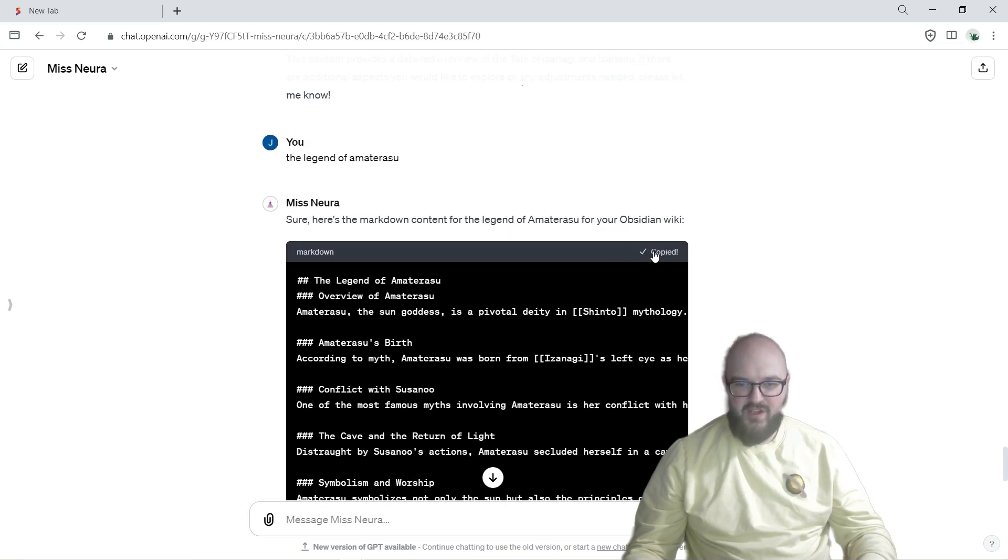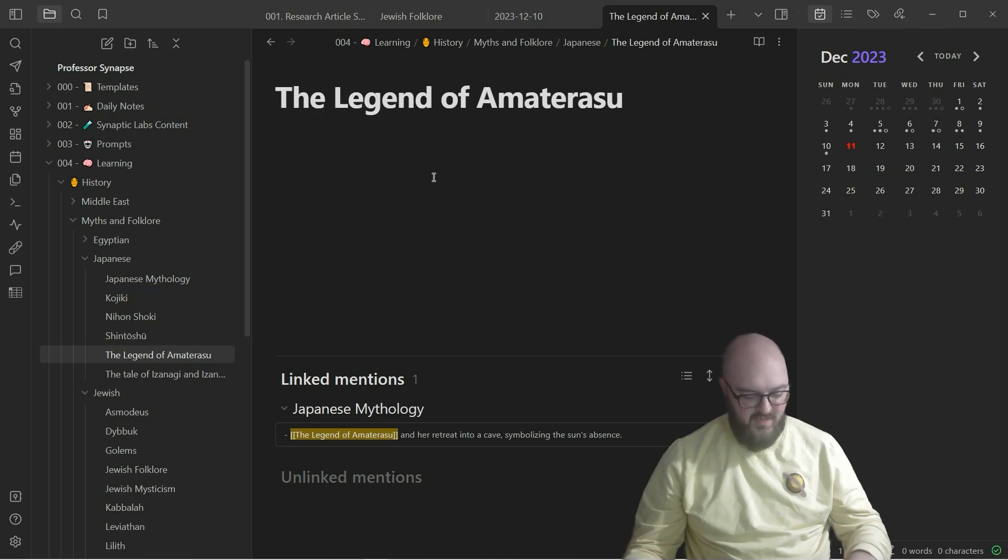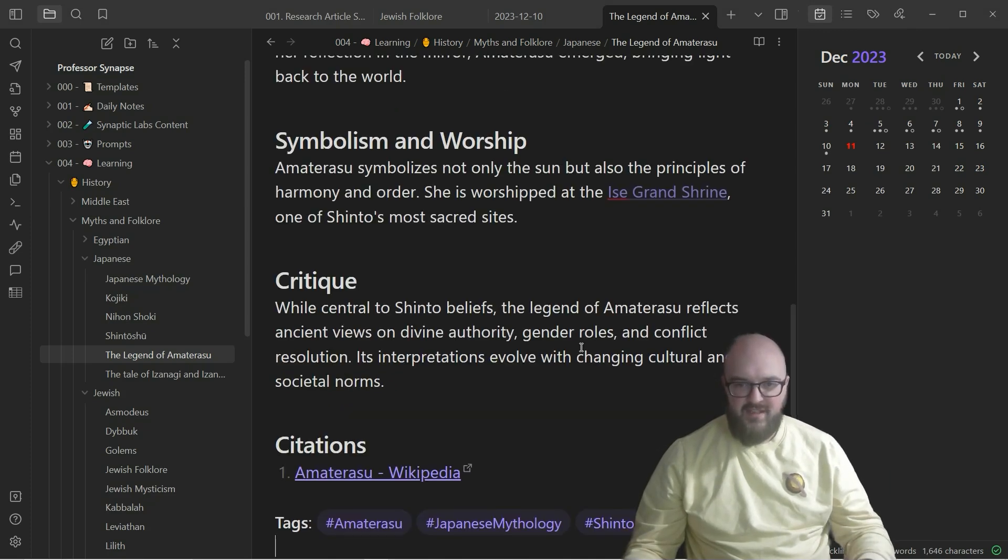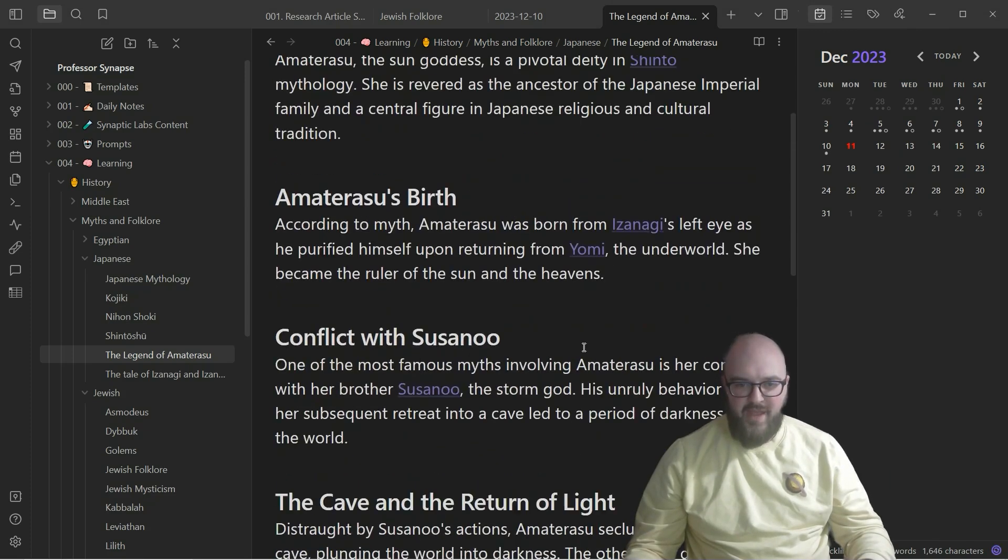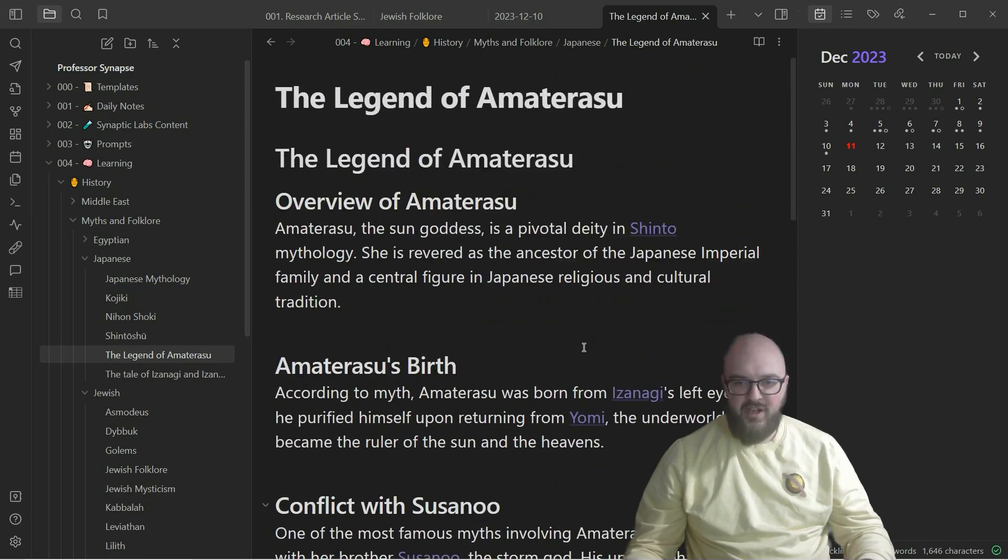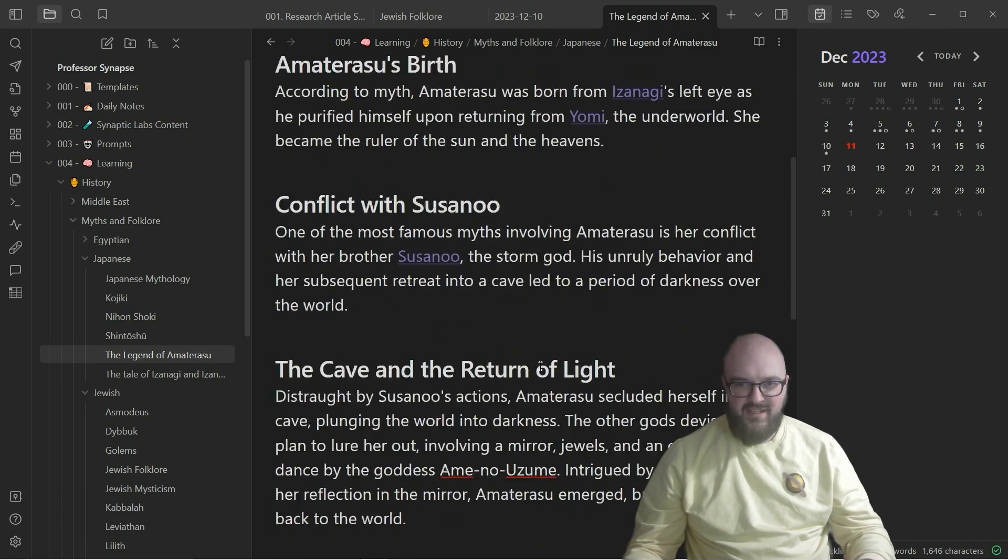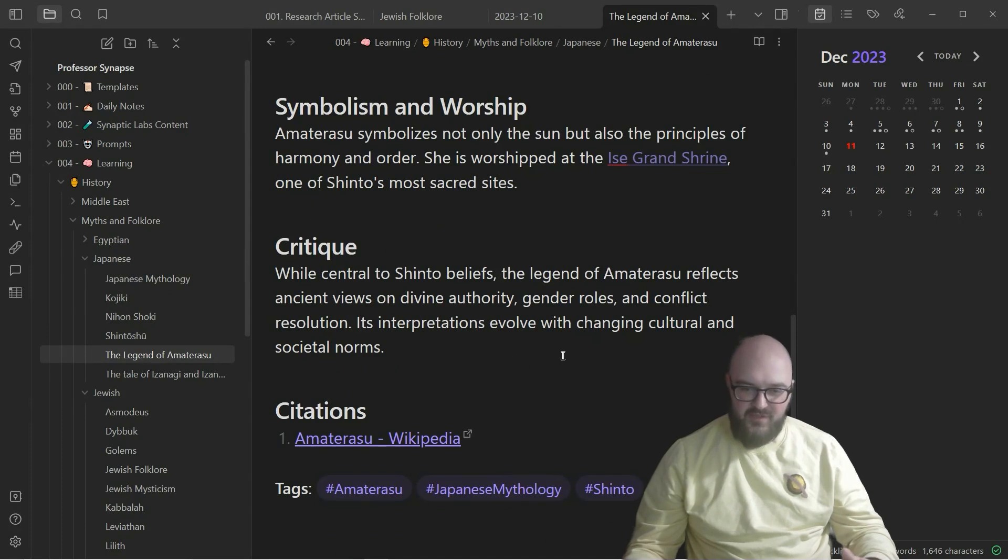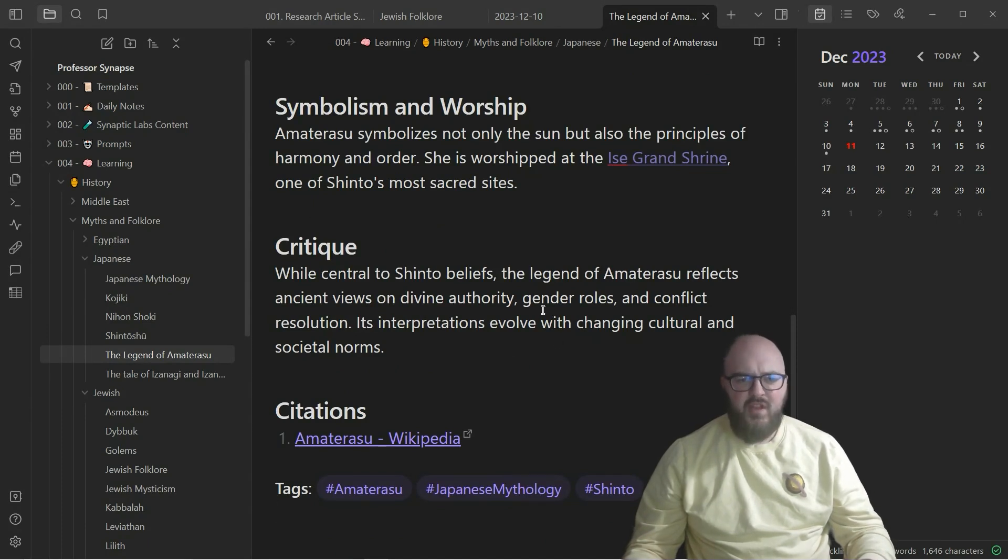Okay so now we can just copy this, come here, paste it and bam there you go. And again we can just keep going deeper and deeper so that you have what you're looking for. So this is a quick one but I just wanted to...